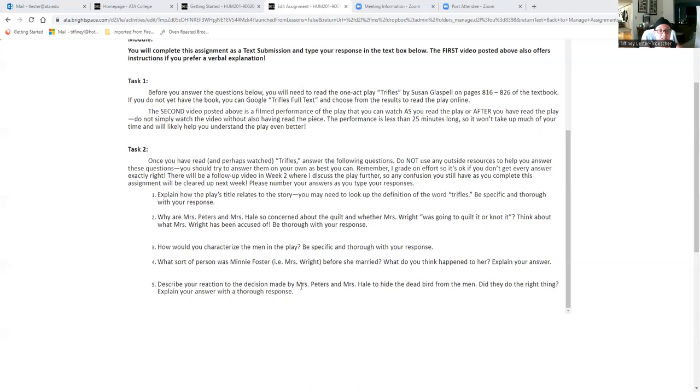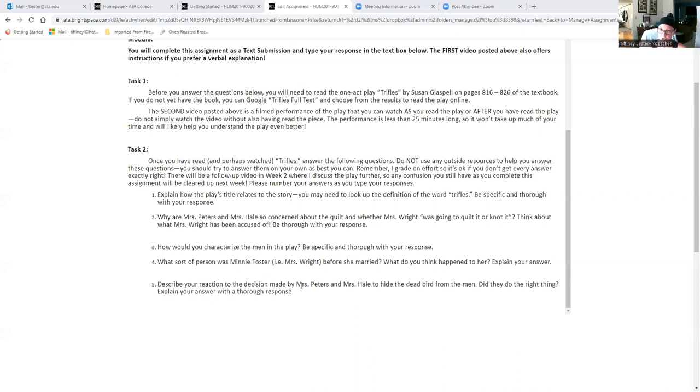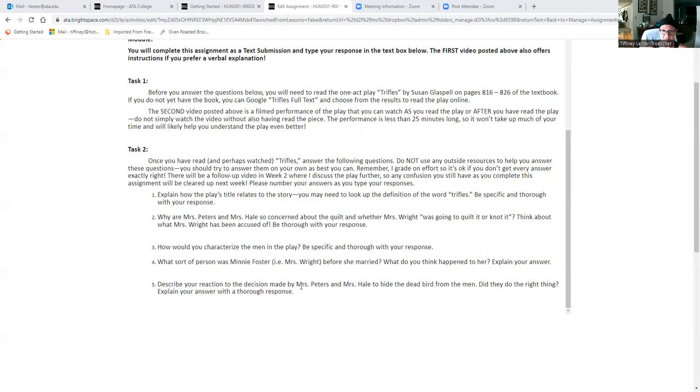Question five, describe your reaction to the decision made by Mrs. Peters and Mrs. Hale to hide the dead bird from the men. These two ladies come across a dead bird and it is of significance and perhaps it was something that they should have shown the men, but they choose not to. What is your reaction to their decision? Did they do the right thing? Explain your answer with a thorough response.